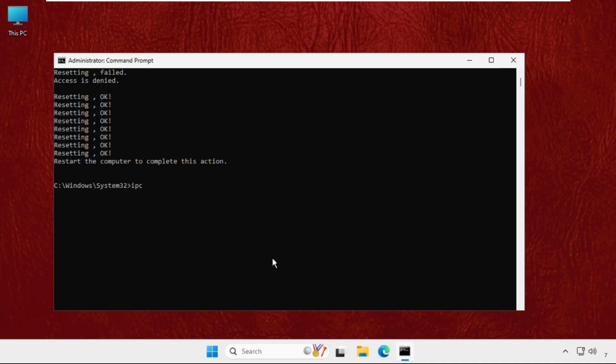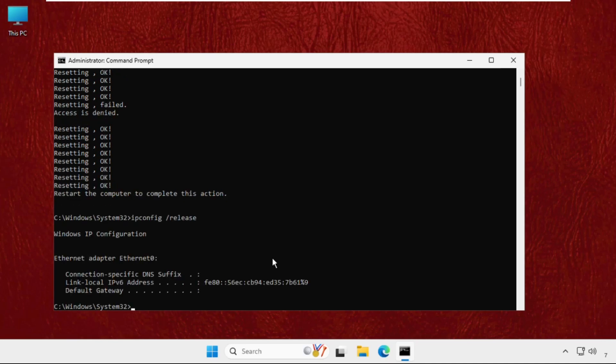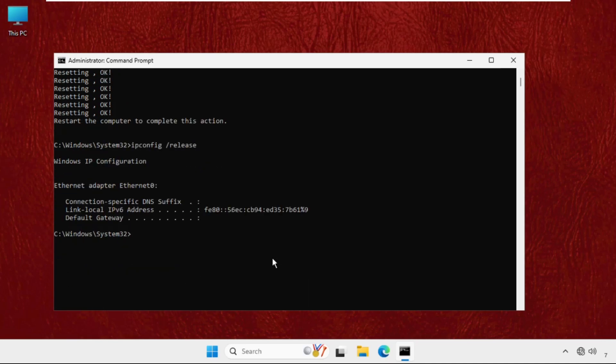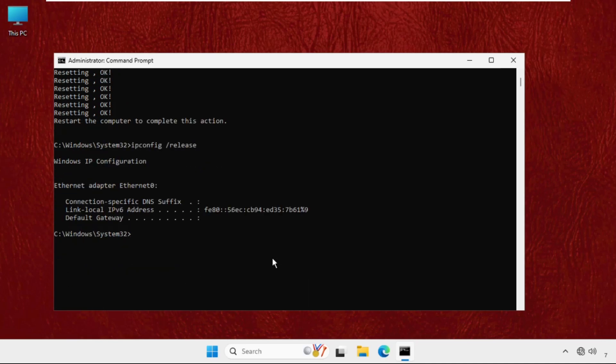be 'ipconfig /release'. Hit Enter. Now type 'ipconfig /